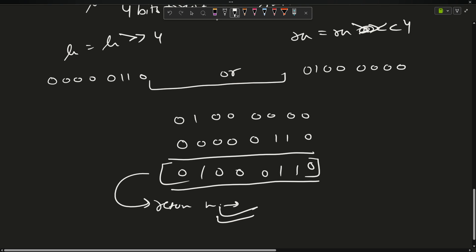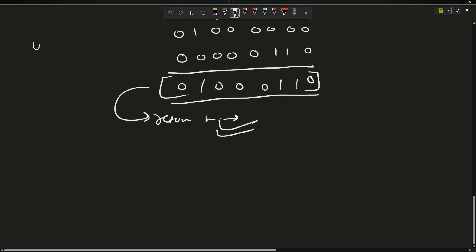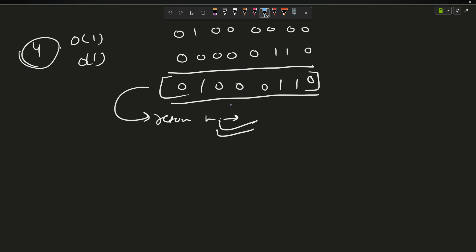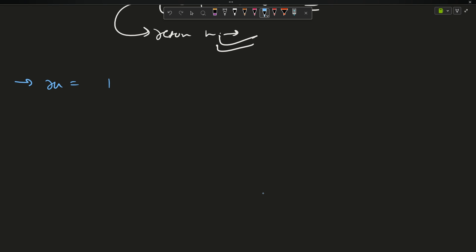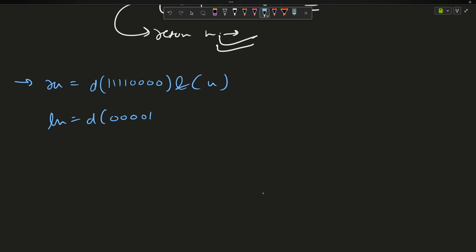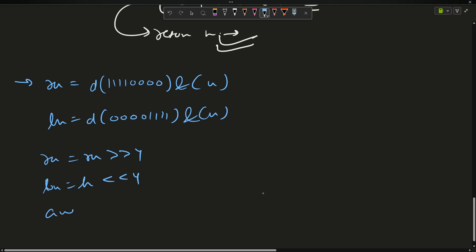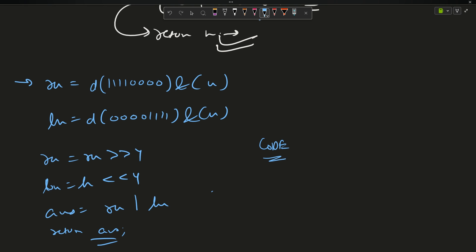The time complexity is O(1) since we only used four operations, and space complexity is also O(1). To summarize the steps: rn = n AND 0b11110000; ln = n AND 0b00001111; rn = rn >> 4; ln = ln << 4; answer = rn OR ln. Simply return your answer.